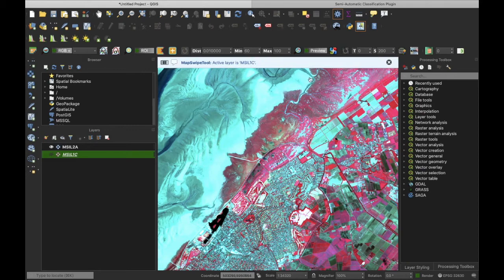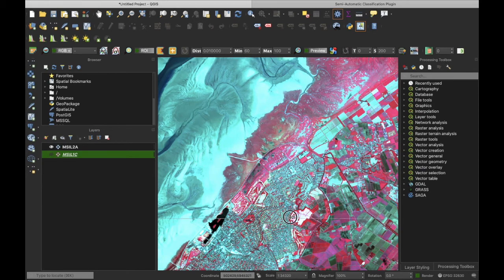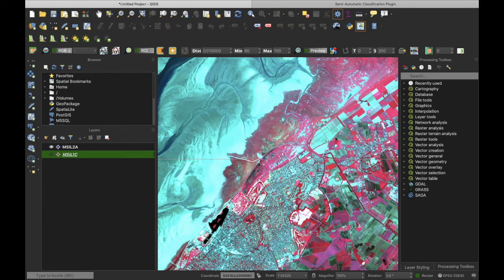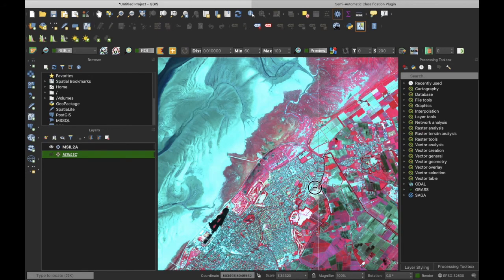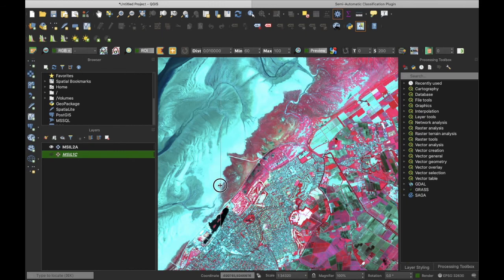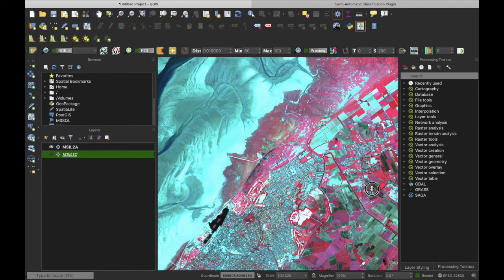Once again, another confirmation of the slight haziness of the Level 1C product. The Level 2A product looks sharper and more clean than the Level 1C product.